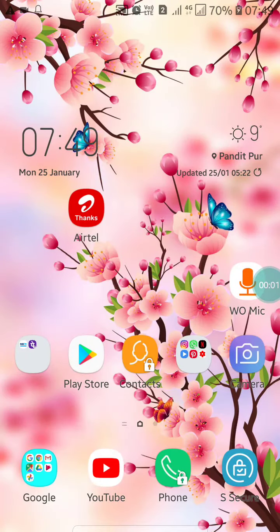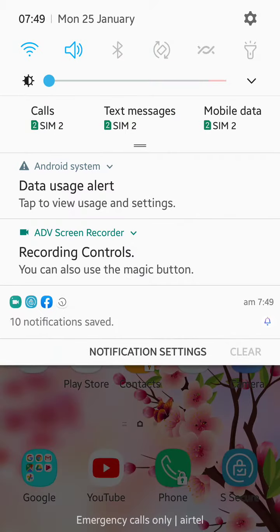Hello friends, welcome to my YouTube channel. Today I'm going to show you how to turn off the data warning alert in your Android mobile. If you are getting this notification — data usage alert — in your Android mobile and you want to turn it off, here's what you have to do.